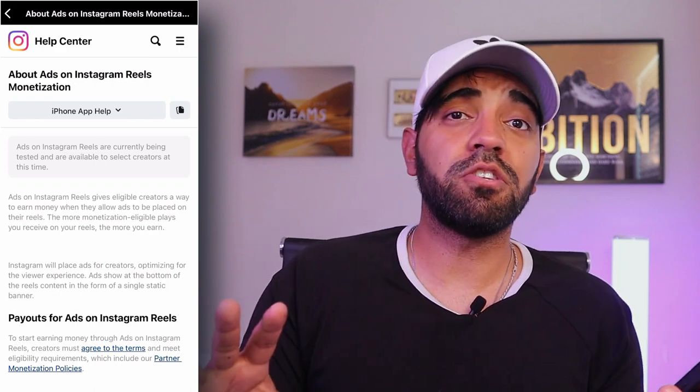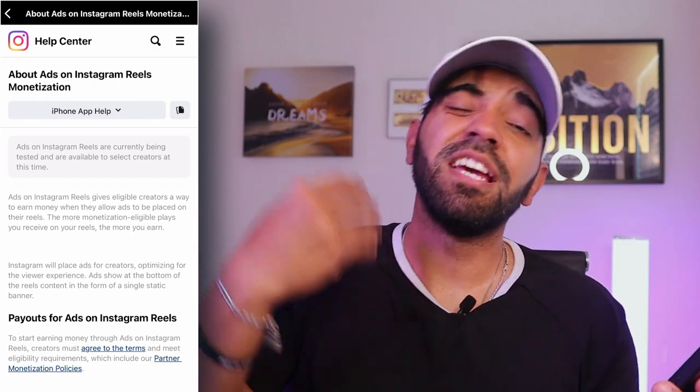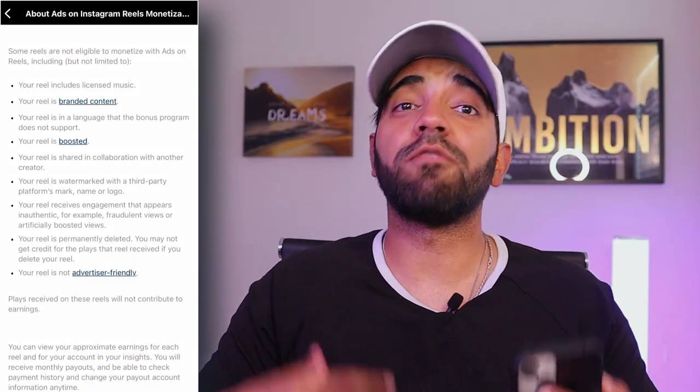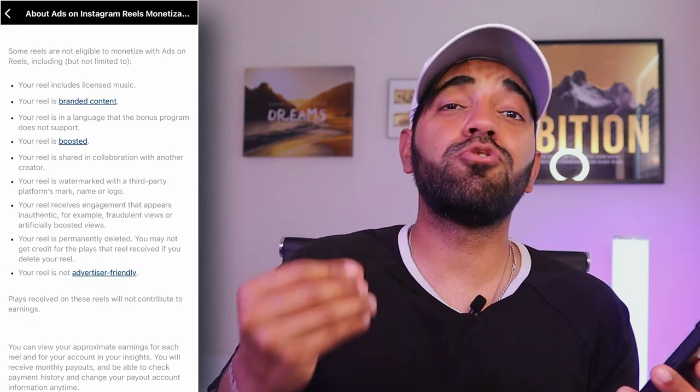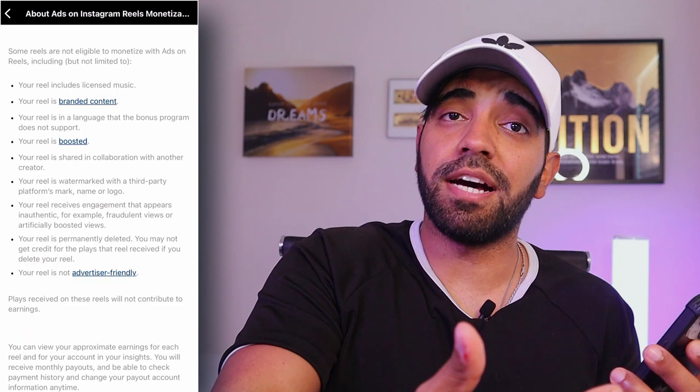Just be patient — continue uploading reels to build your following, and once you get that notification, you can start monetizing. I want to talk specifically about what types of reels are not eligible for monetization, because this is really important information. If you're growing an Instagram page right now using these methods, you need to change this right away if you want to get monetized in the future.